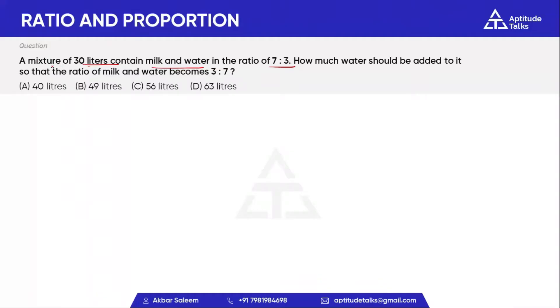The next question is: a mixture of 30 liters contains milk and water in the ratio of 7 to 3. How much water should be added so that the ratio of milk and water becomes 3 to 7?